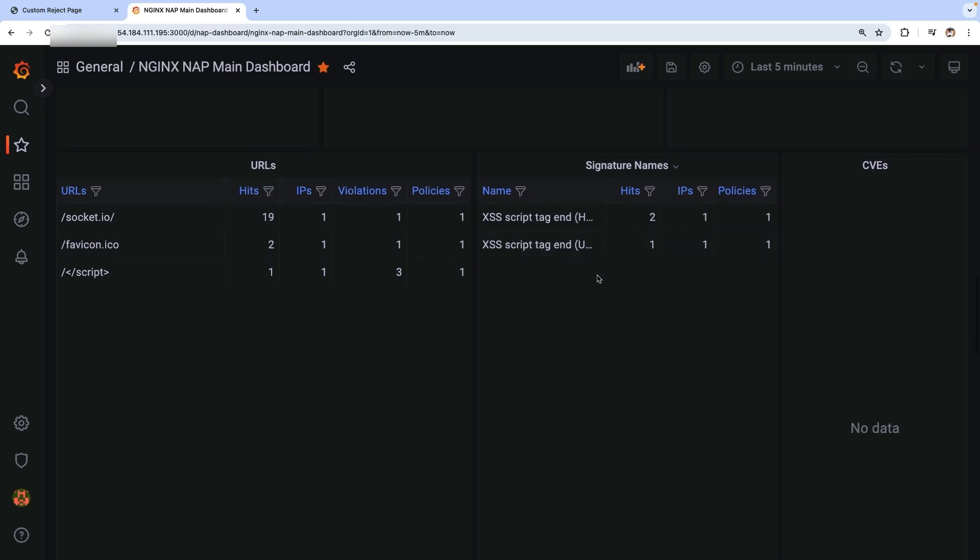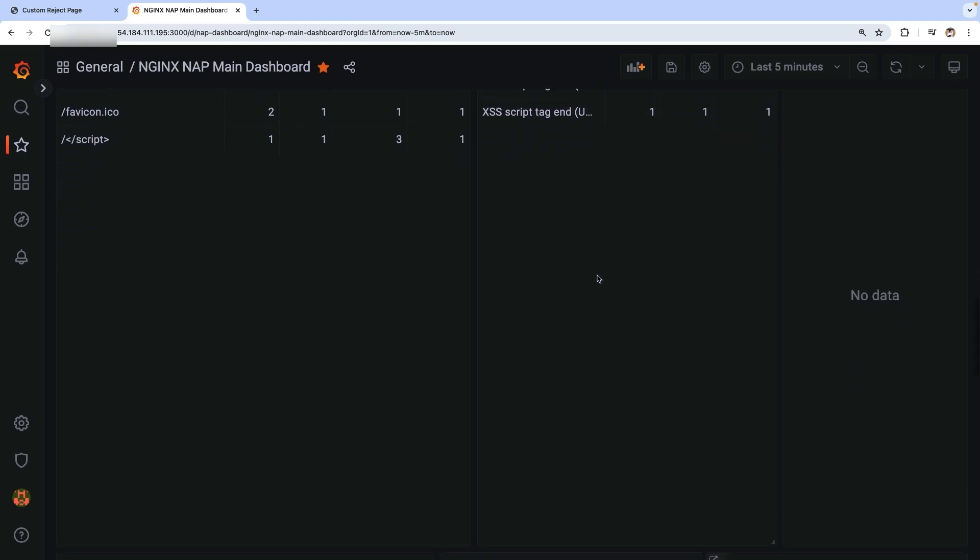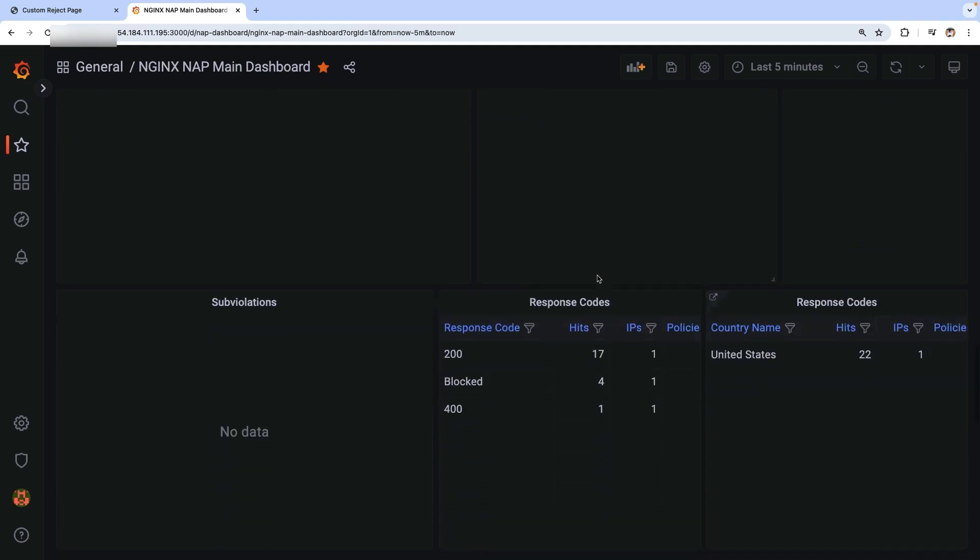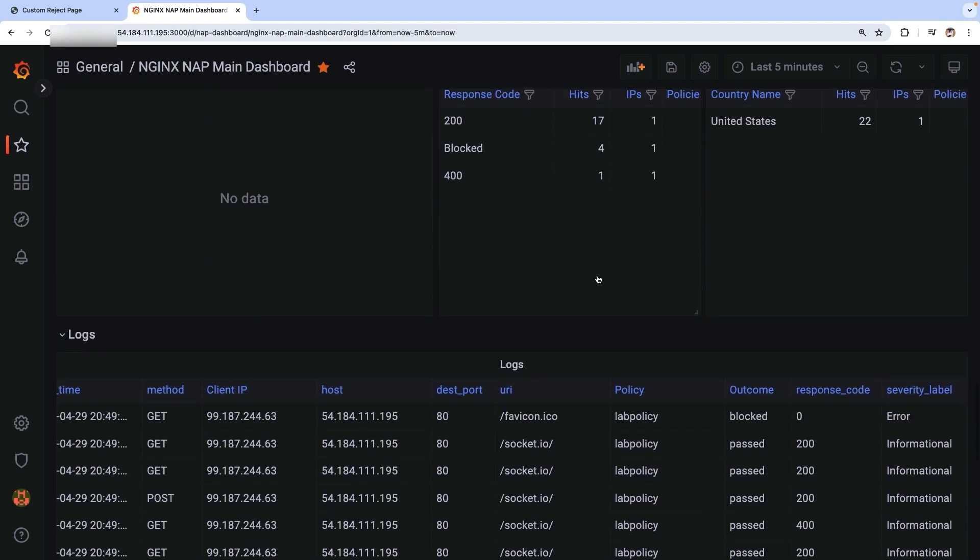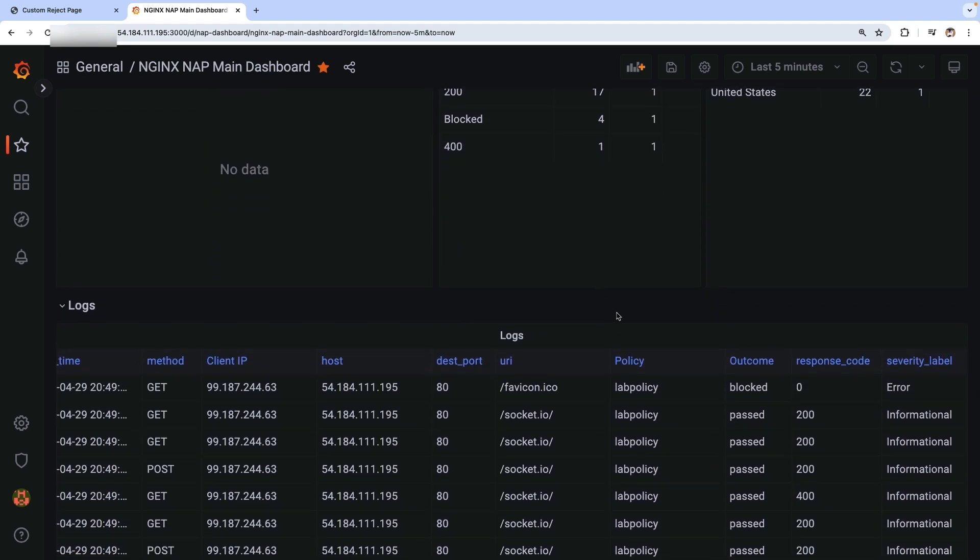NGINX App Protect WAF 5 is a web application firewall solution that provides advanced features and capabilities for both NGINX open source and NGINX Plus environments. The lightweight containerized WAF offers security and scalability, making it an ideal choice for organizations of all sizes.